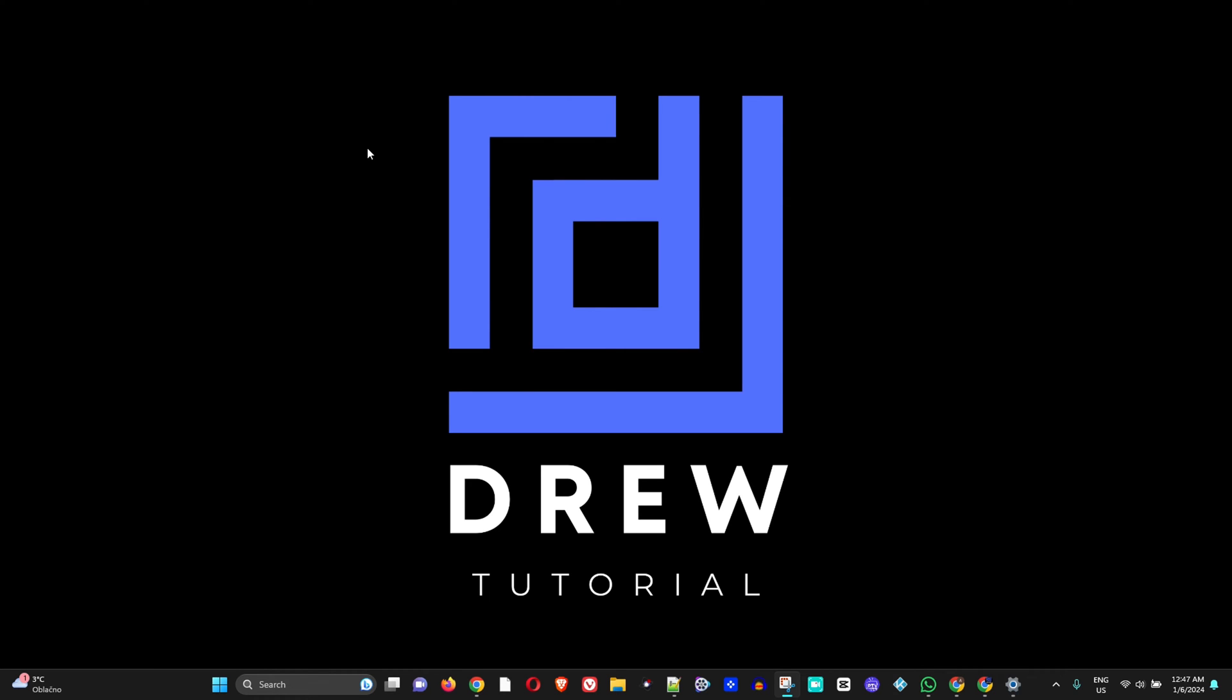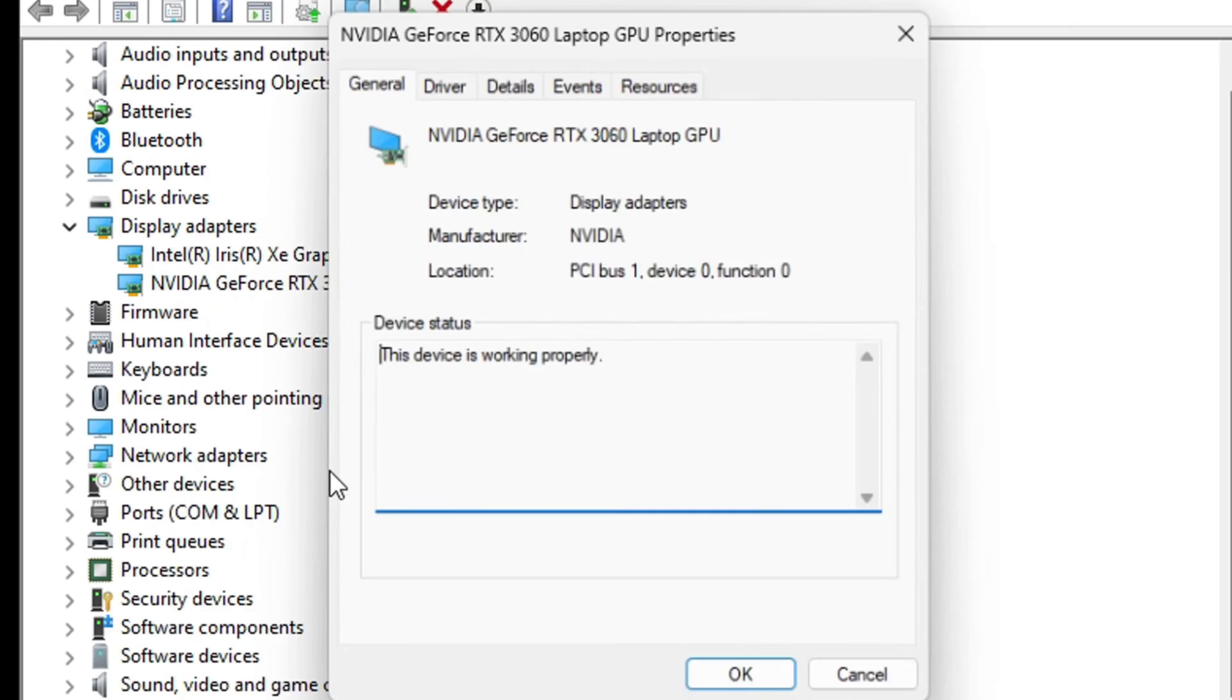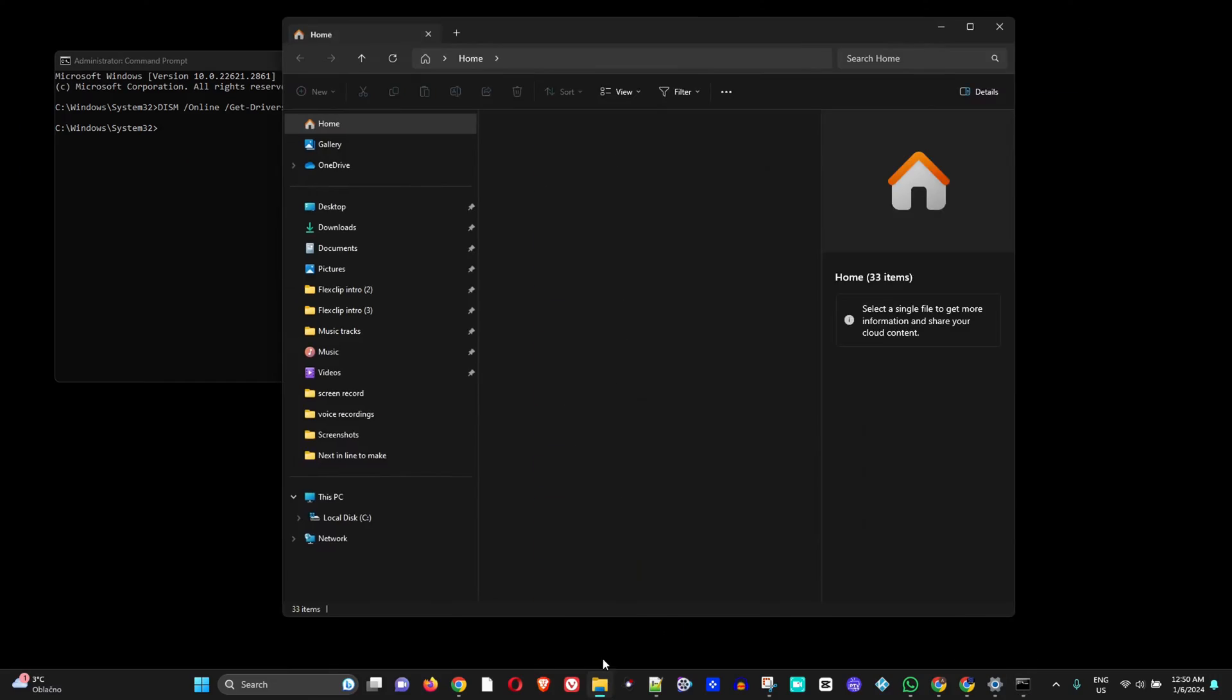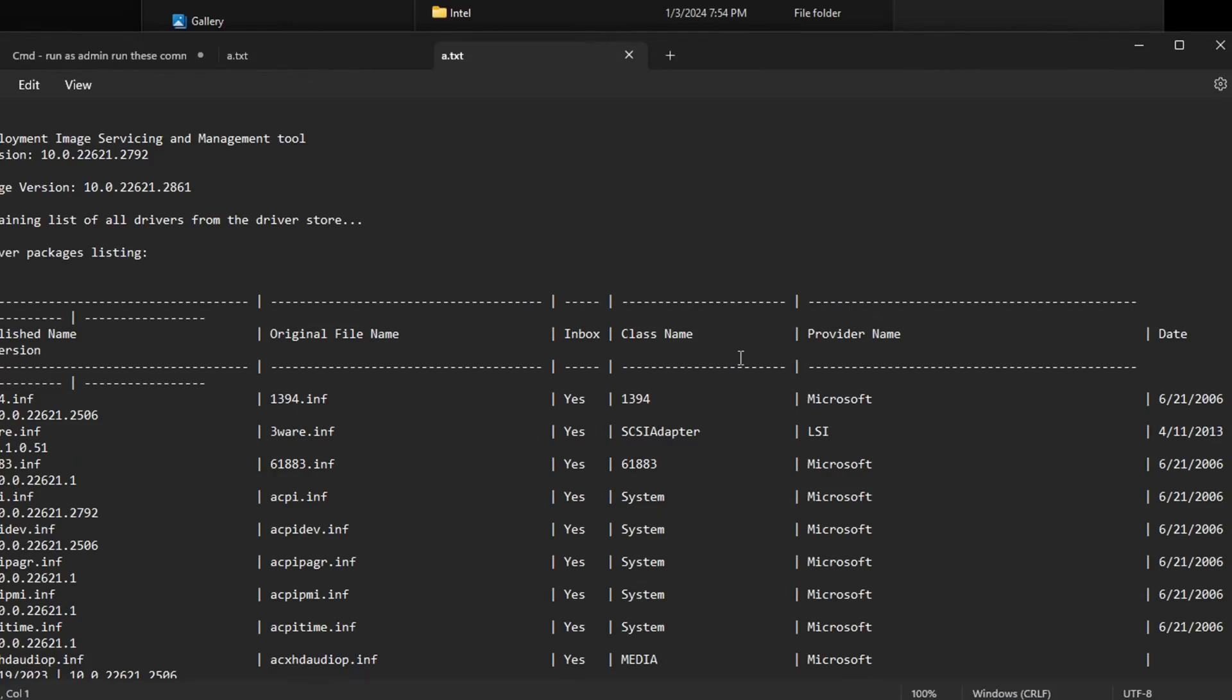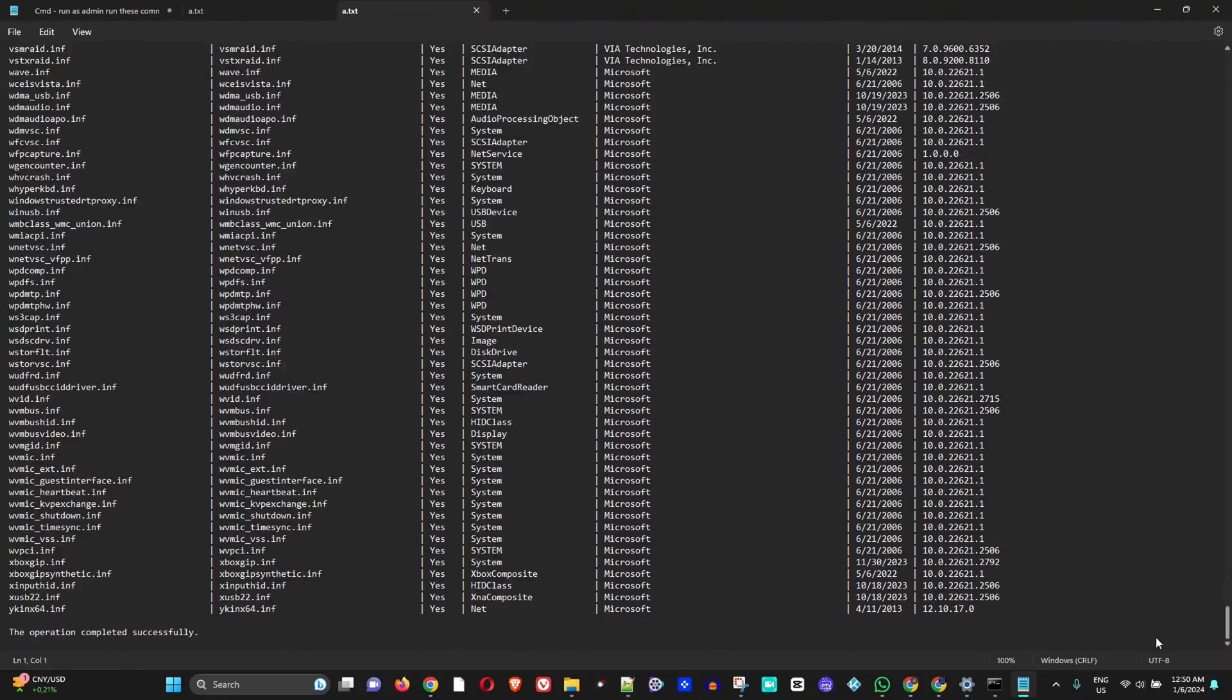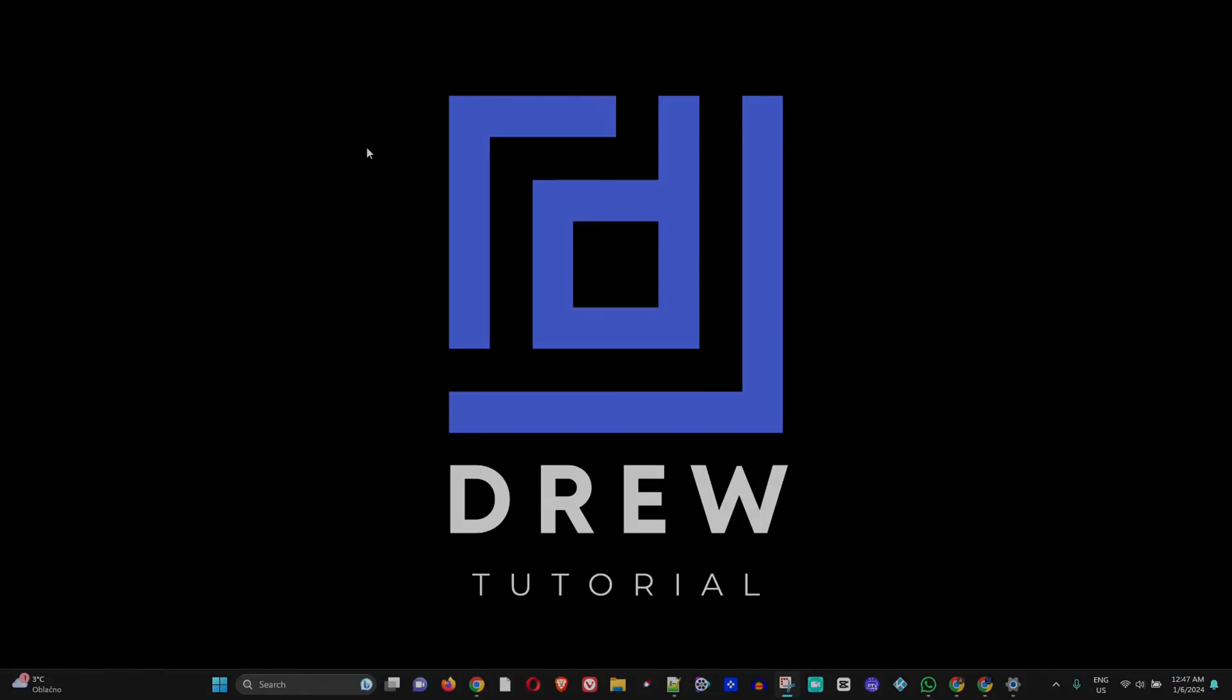Hey guys, welcome back to Drew Tutorial, and if you're new, a special welcome to you. In today's video, I'm going to show you two easy ways how to quickly check your hardware ID in Windows 11 or even within Windows 10.